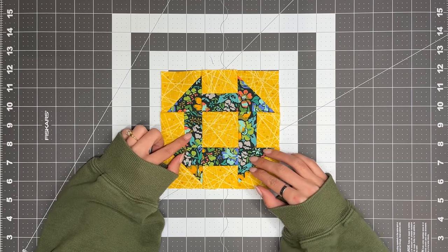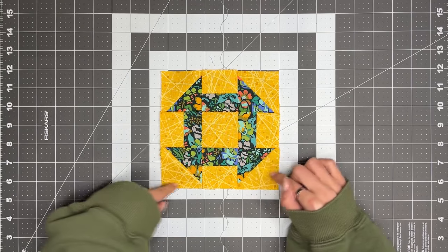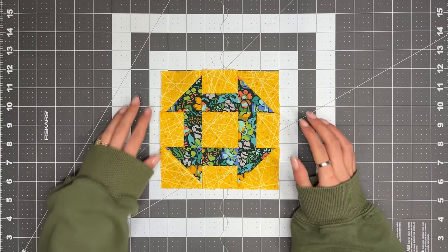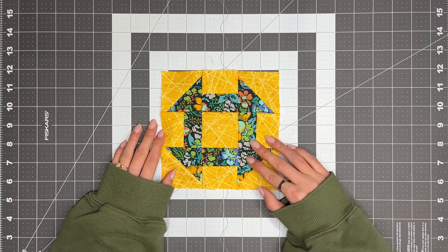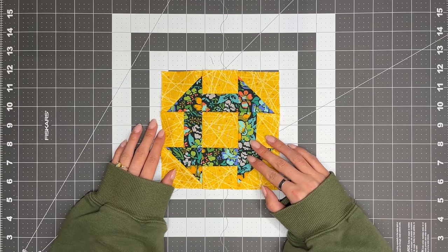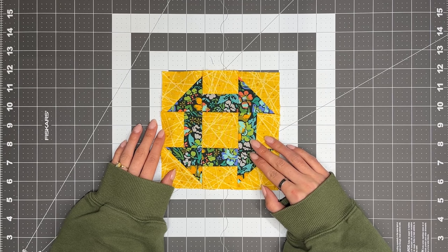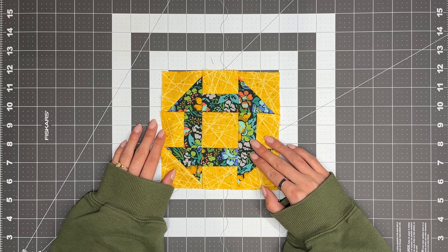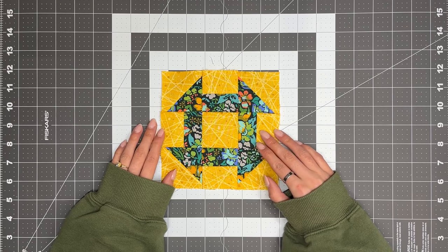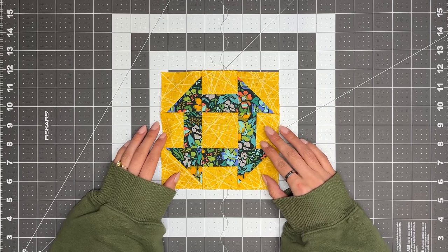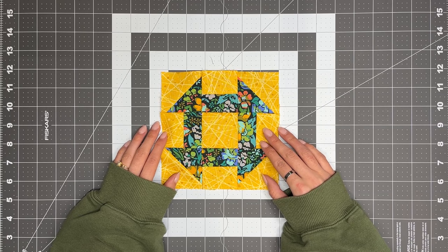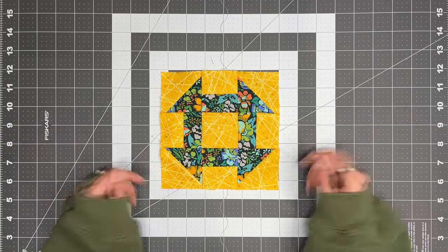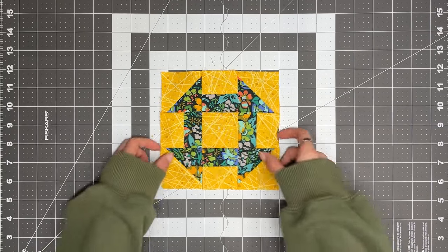This block can be made in the 6 inch and 12 inch variation. For this video, we will use the measurements for the 6 inch block. We recommend using a 1.25 inch seam allowance and a 1.8 stitch length throughout this project. Let's dive into the cutting!